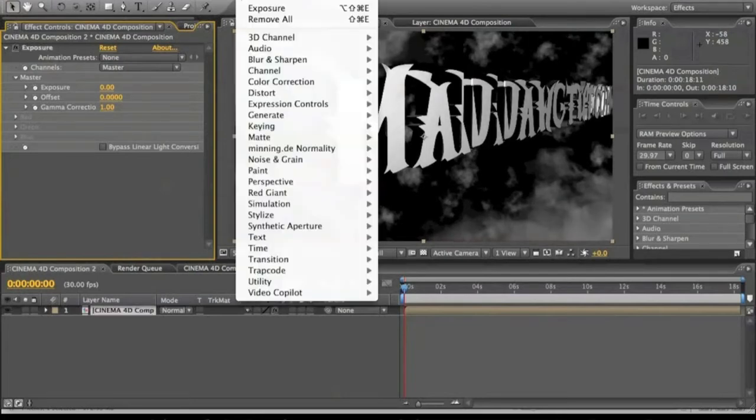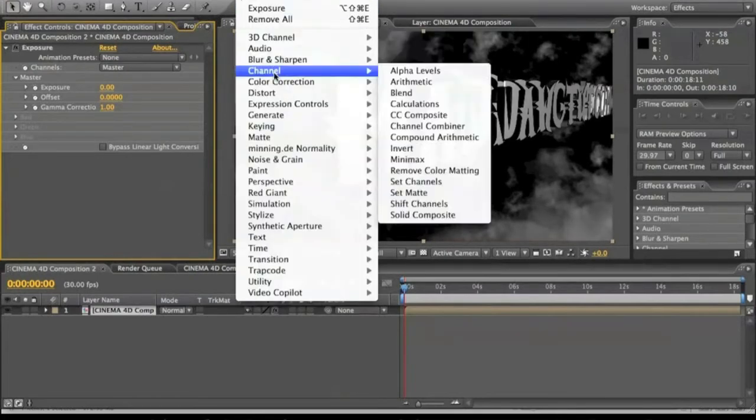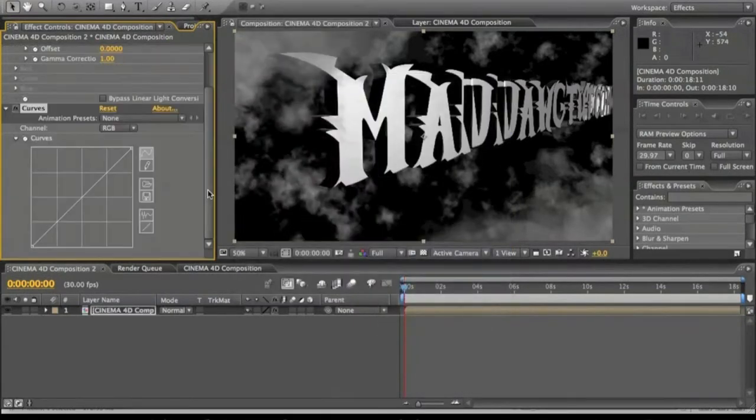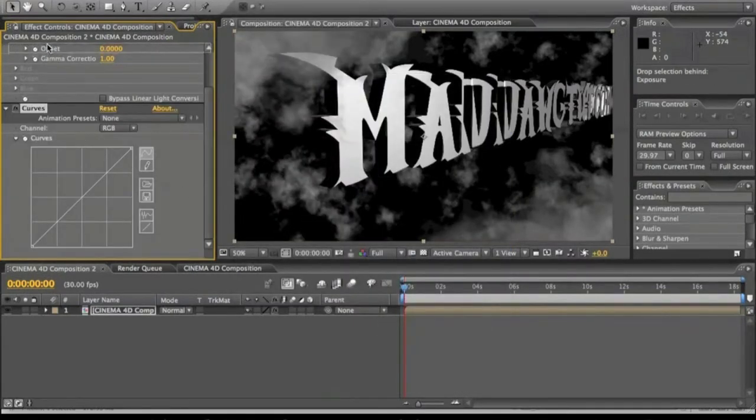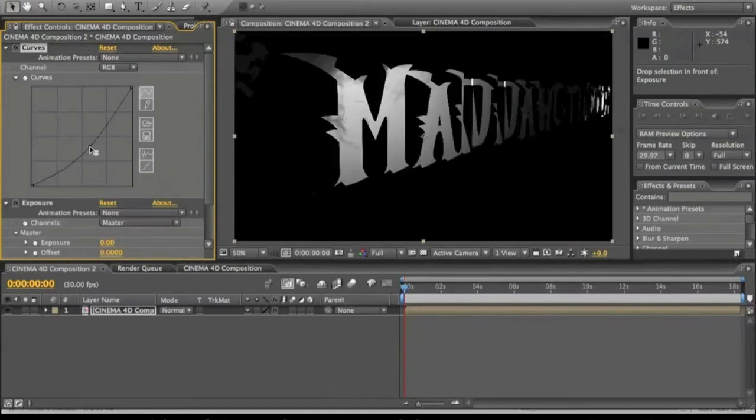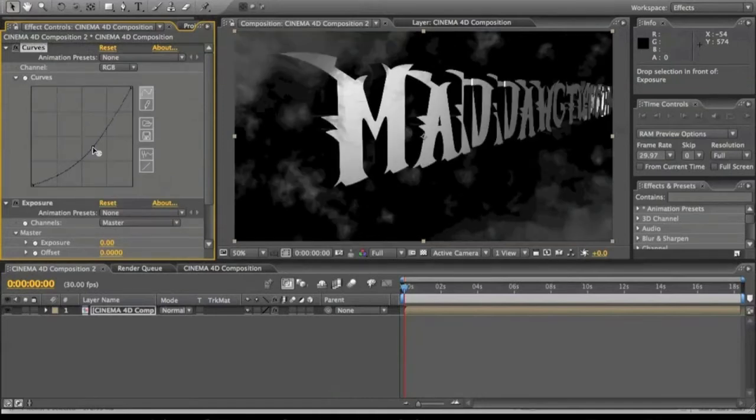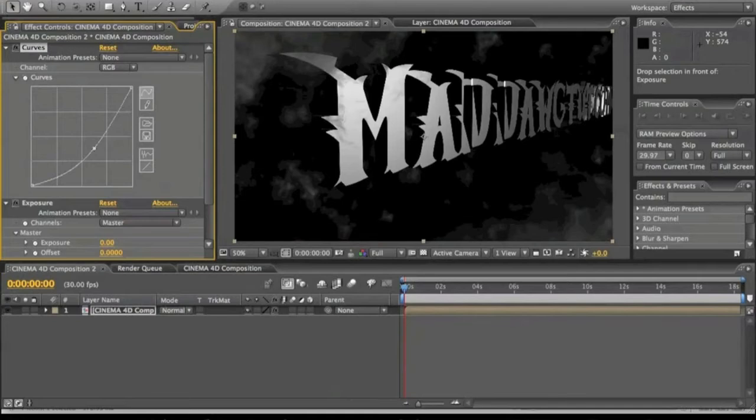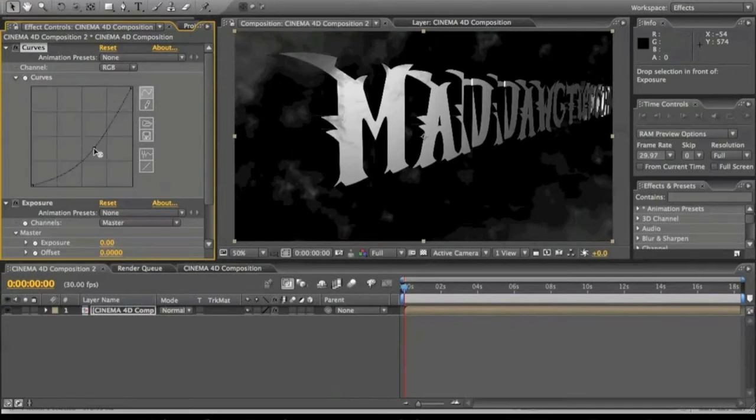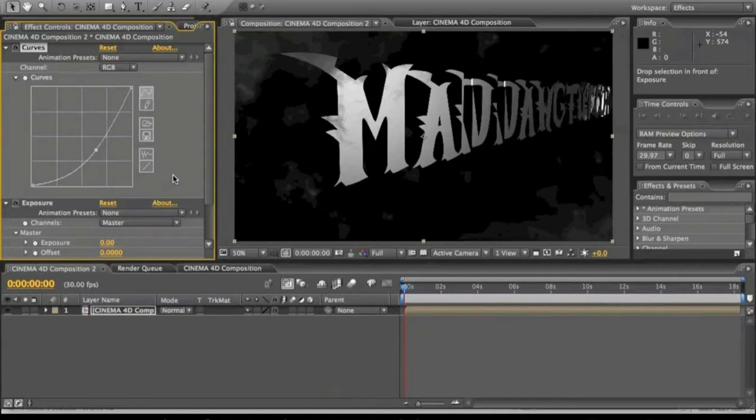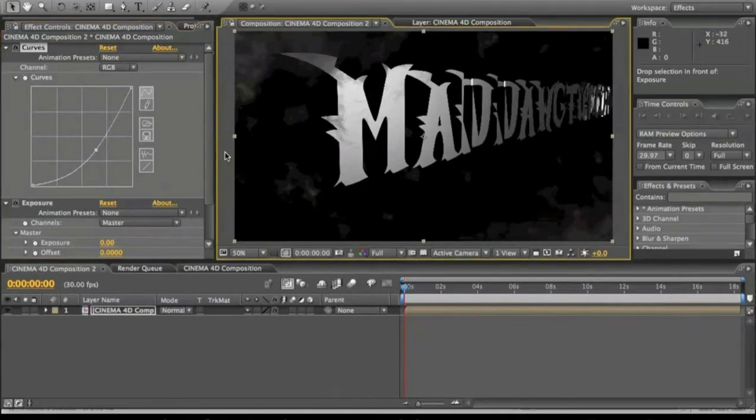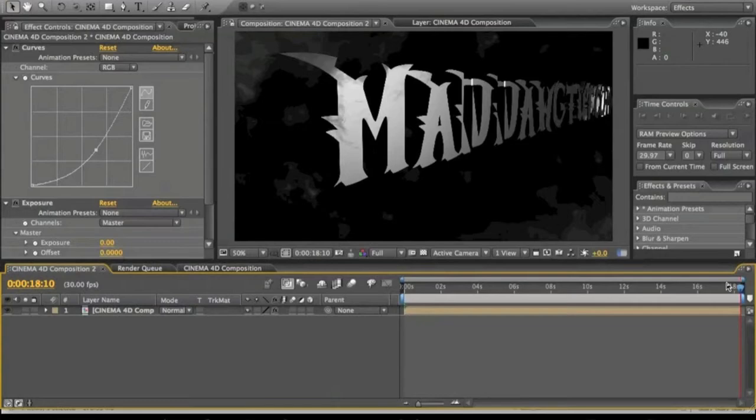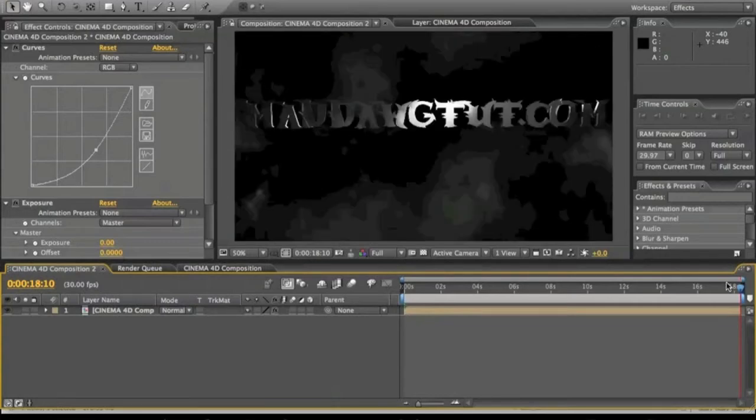And I'm going to go into color correction, curves, just drop this on top. And we're just going to darken up just a little bit so it's that dark look we got in the video. All right, so we got that cool look you saw in the video ends off looking like that.